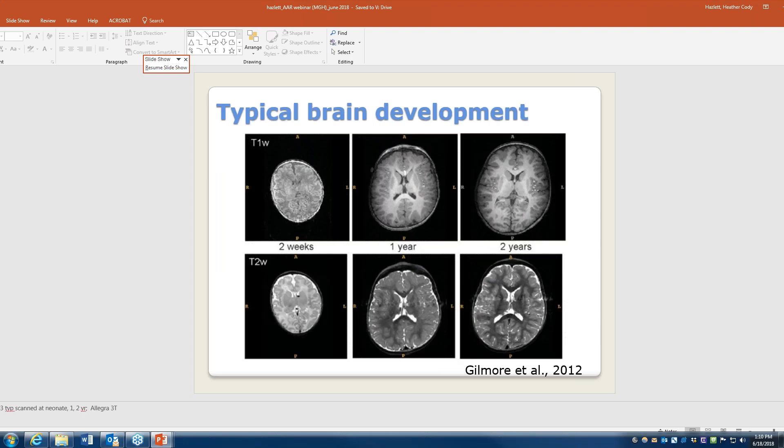This is an image by one of our collaborators who studies typical brain development. You can see going from left to right a two-week-old infant, then again at one year, and then at two years of age — and how much more refined those gray and white matter tissues are. That's because the brain is forming all these connections and growing and maturing very rapidly during that first two years of life.